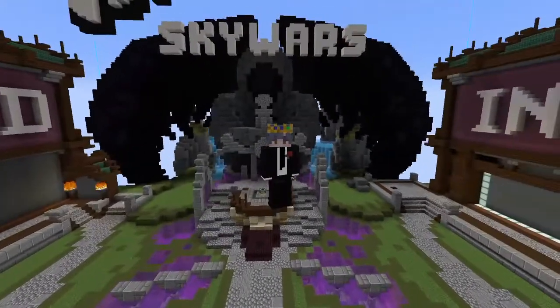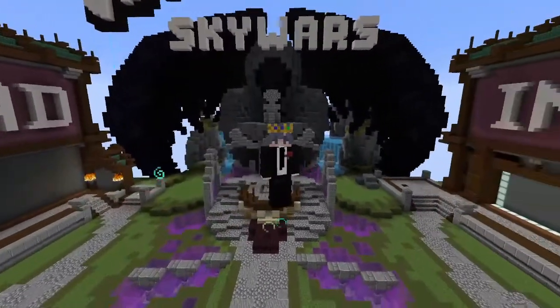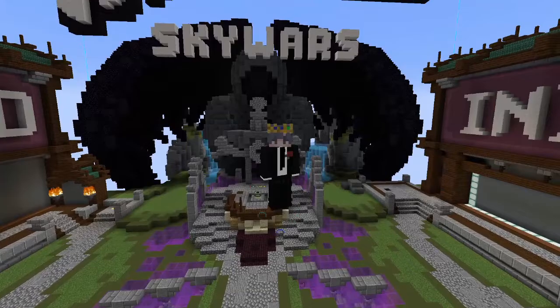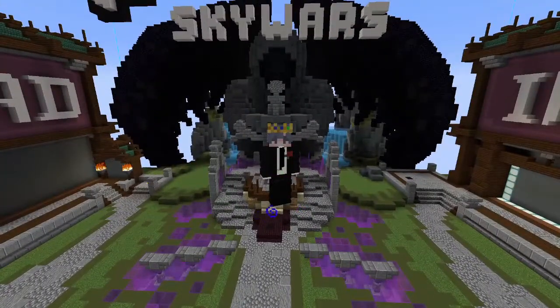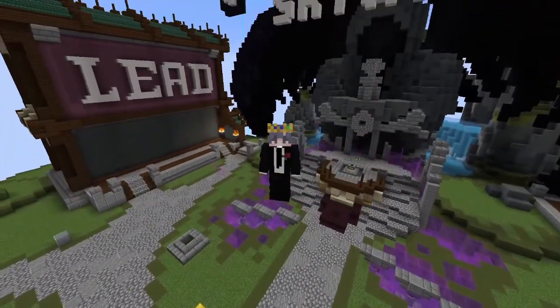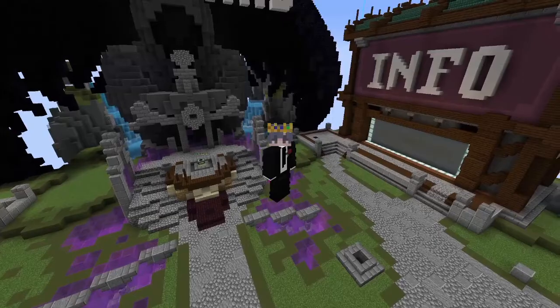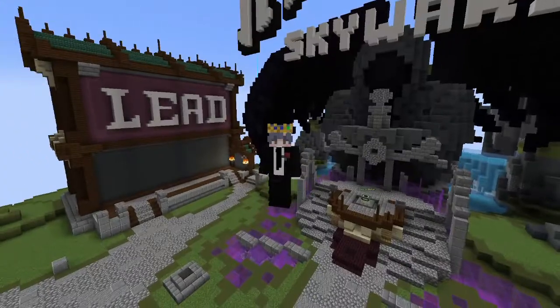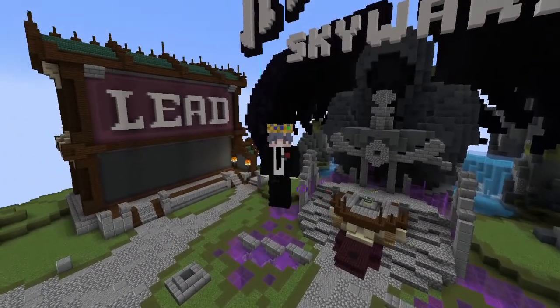I'm going to start off this video by expecting that you have the mod and you know how to use Fabric. If you don't know how to install the mod, I'll probably do a second video that explains that. But this video is all about the mod itself.